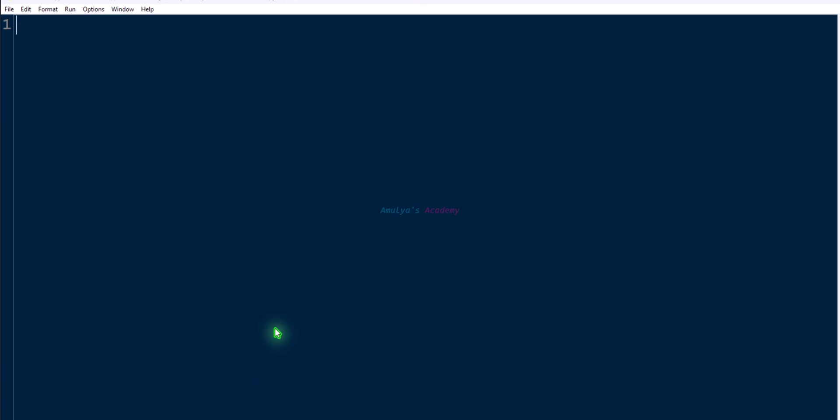Let's write the program in a Python file. First let's create a variable — variable name is table_size — and assign the value 10 to it. This is the size of our hash table.